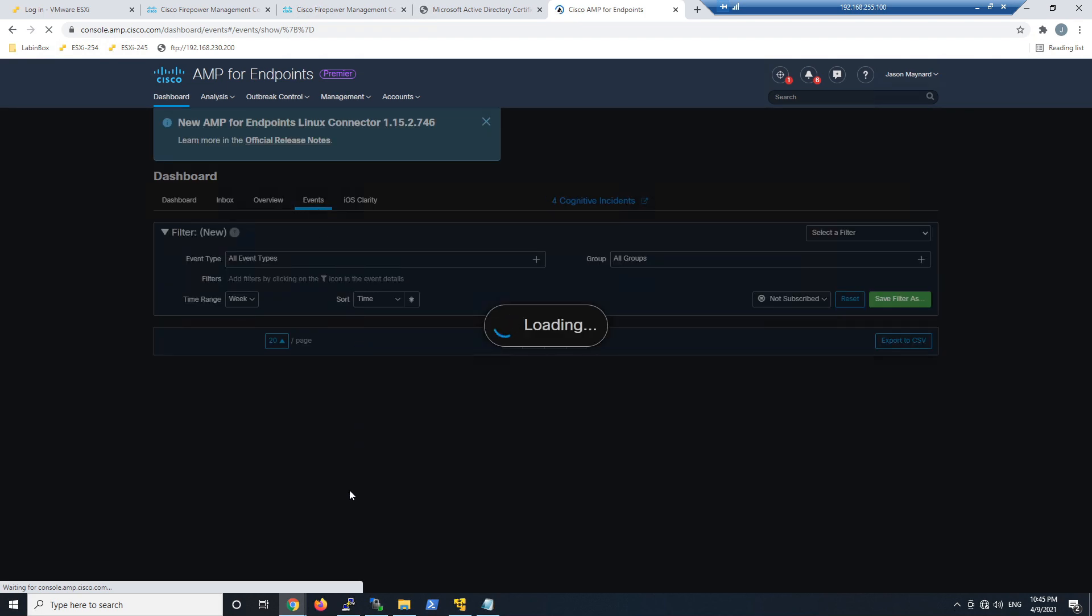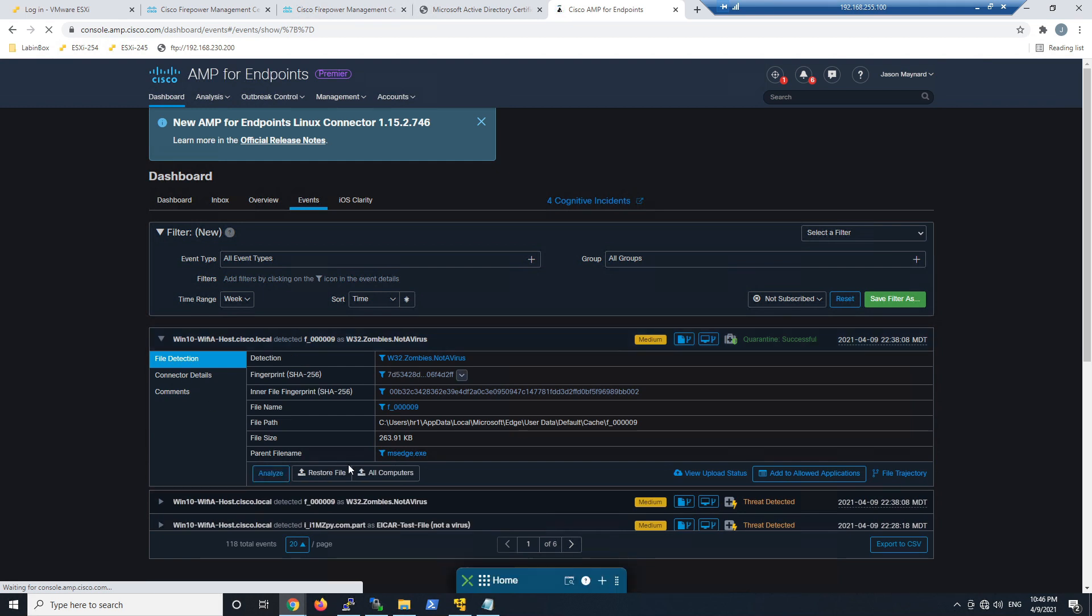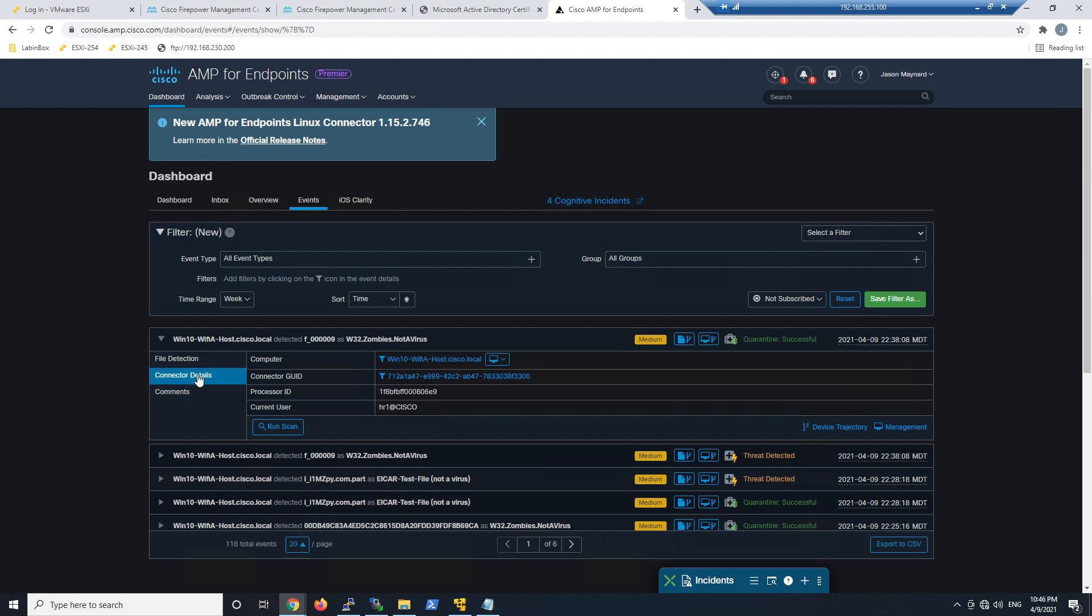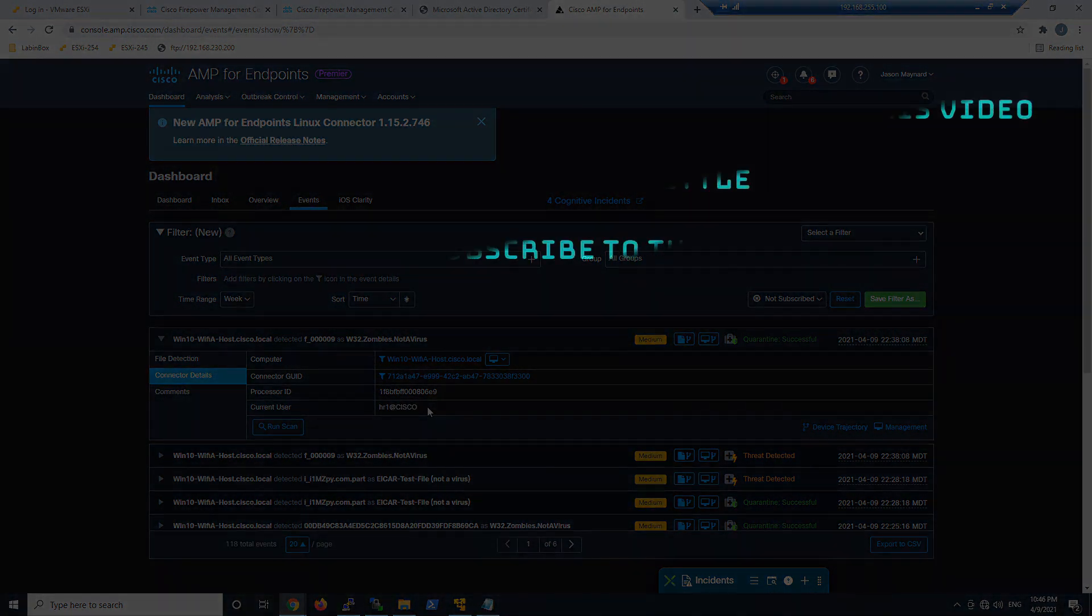And when we jump into events we can see this Windows 10 host. That's the host we were looking at. And there's that quarantine successful. Here's the file path. We've also got file size and the parent file name. Connection detail or connector details. There's the HR1 at cisco.com.